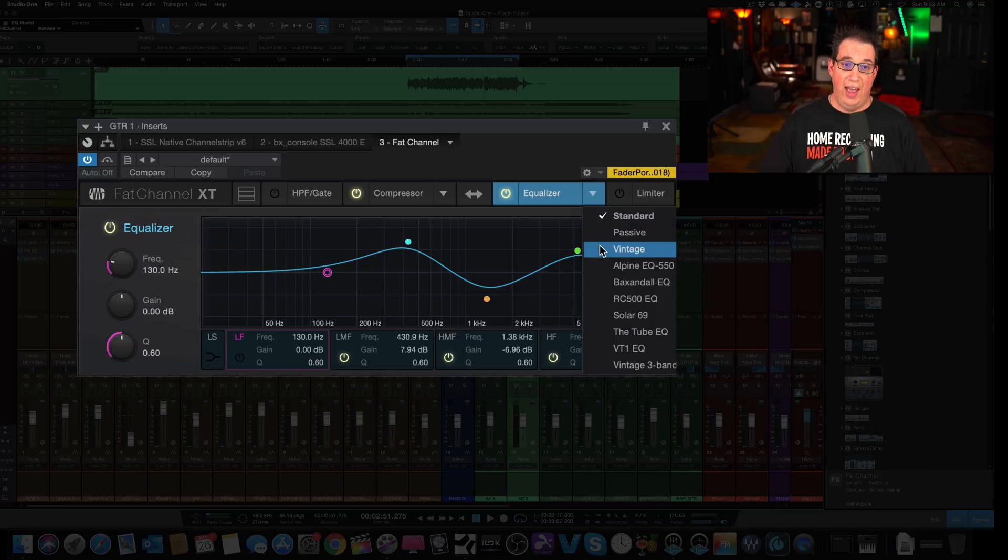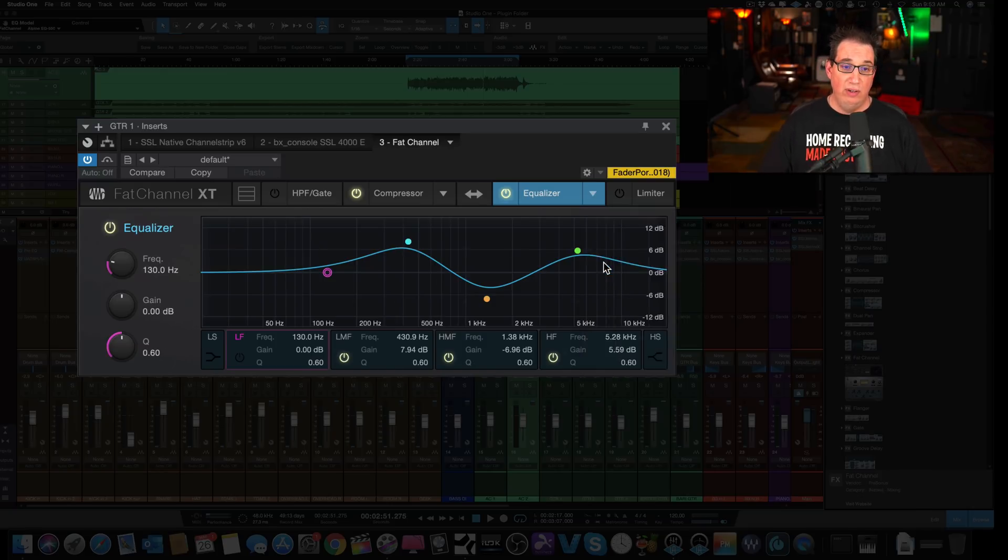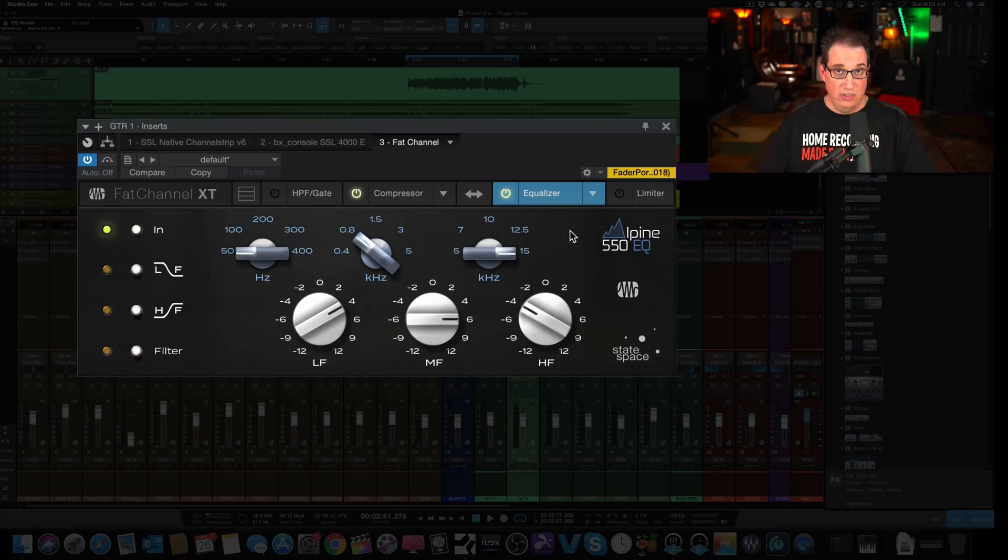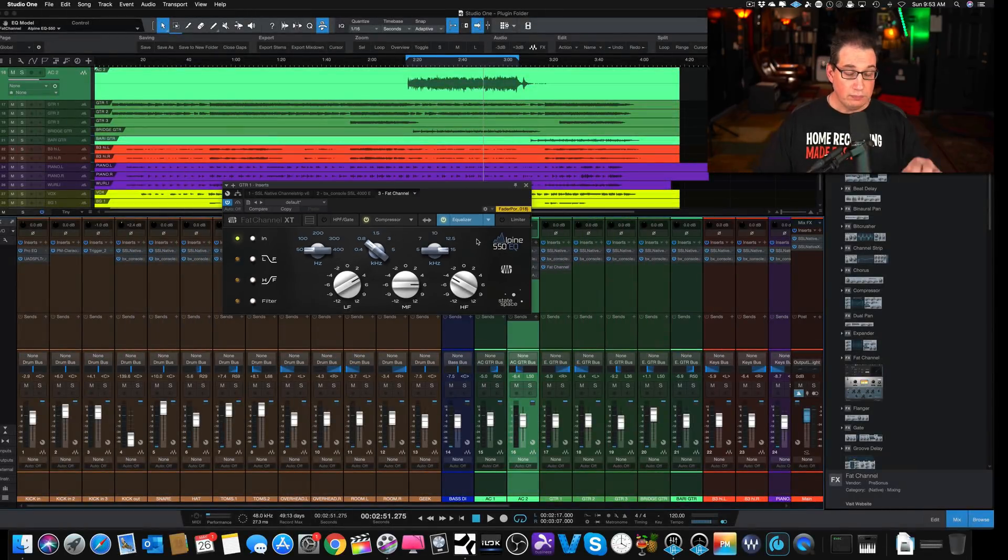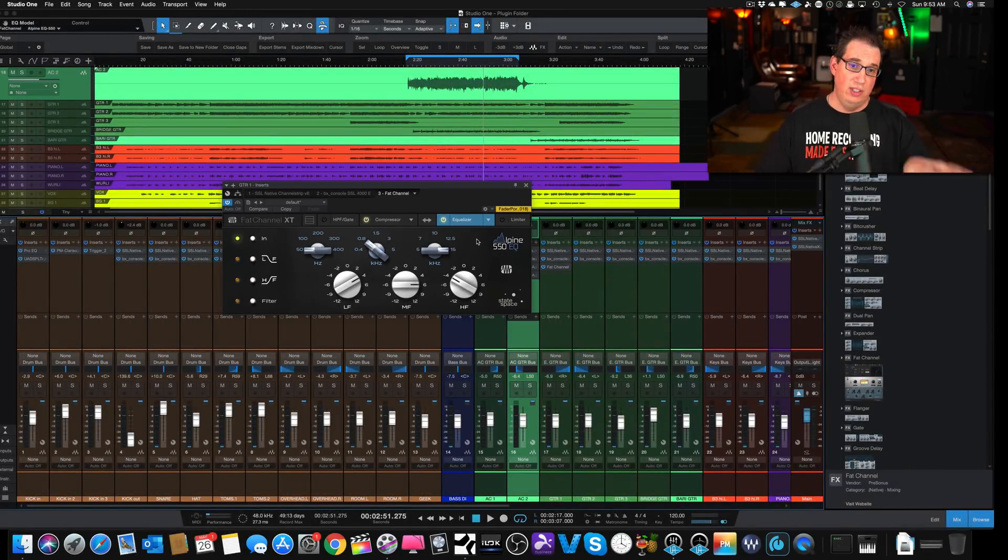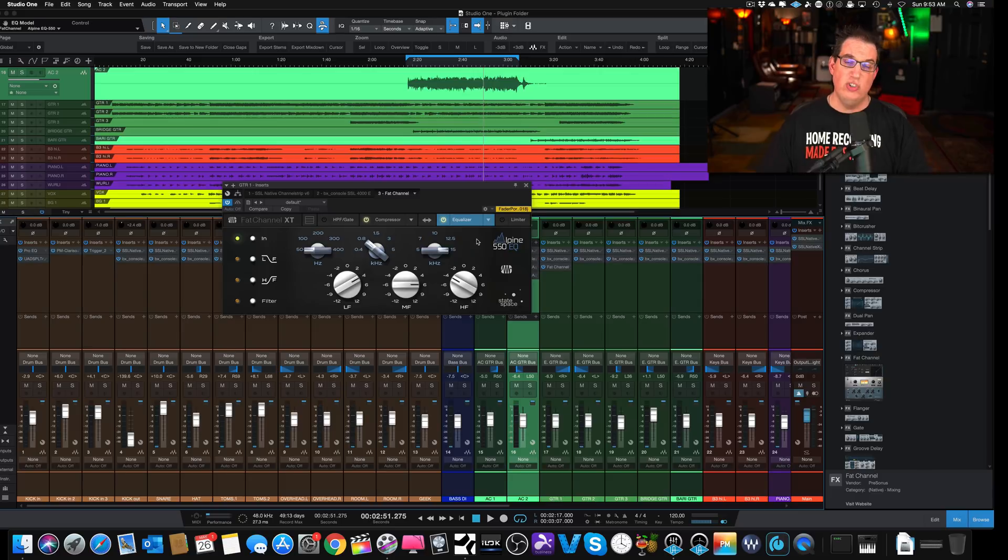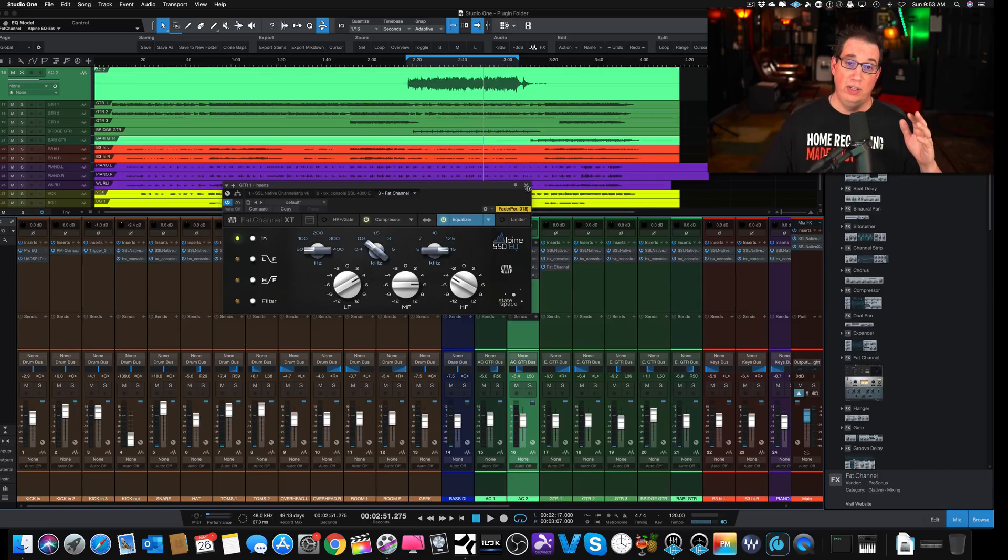So that is very, very cool. Very nice, easy way to be able to audition two different compressors, two different EQs on the same source and hear the tonal differences, which I think is really cool.